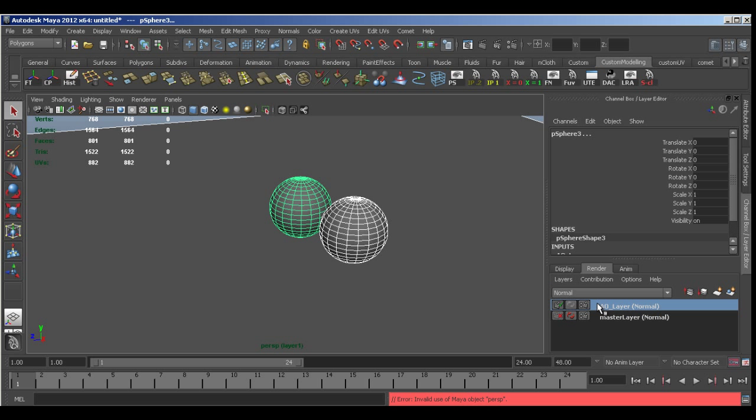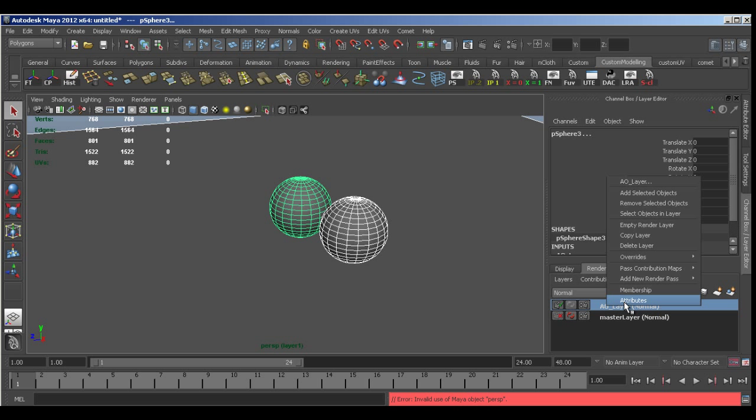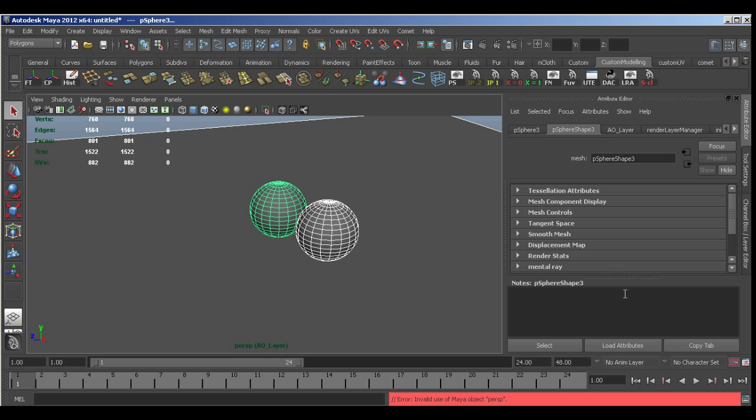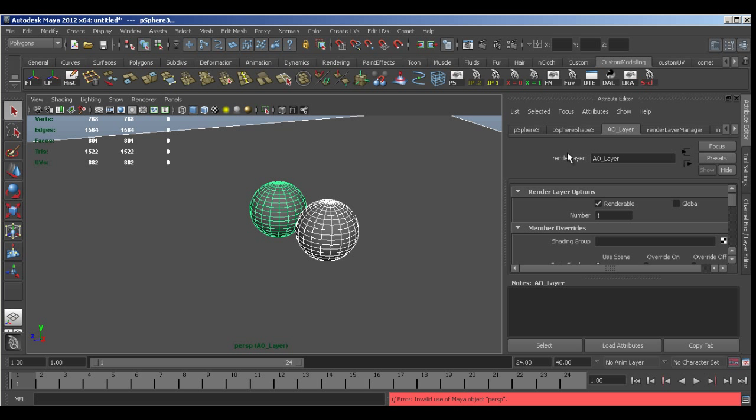Now to make this an ambient occlusion layer I need to right click and come to attributes. And as we can see Maya with its many bugs has given the attributes for something else. In our case one of the poly spheres. But right next to it we can see the AO layer that we just created. So I'm going to select that. I'm going to come to the presets at the top on the right and just select occlusion.